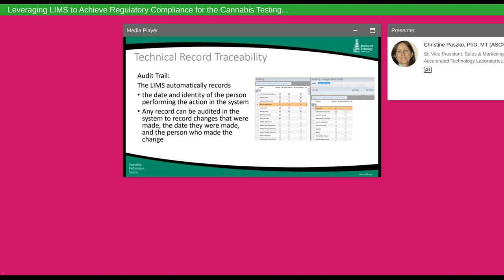Another process requirement is technical record traceability as it relates to the audit trail. If a result needs to be altered after it's been validated and approved, the system maintains the original result, date and time stamps, the person who entered the original result, and the units. After a change is made, it tracks the new result, date and time stamps, the person who made the change, and the reason for that change. This allows an auditor to run an audit report and see exactly what changes were made to final data and why.